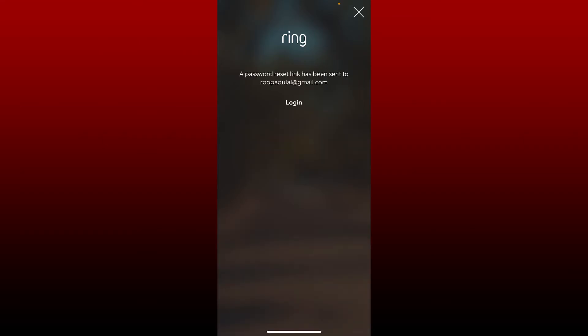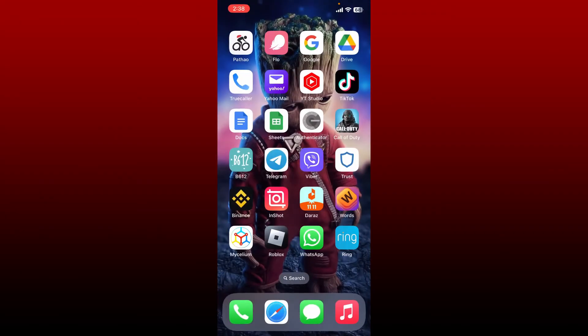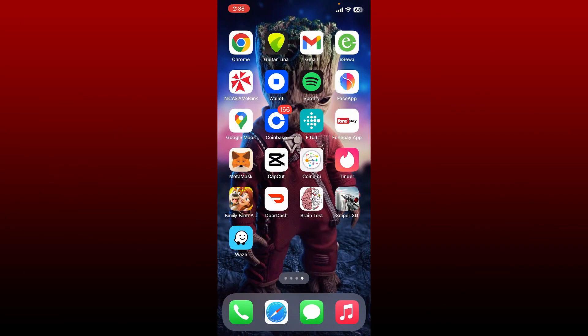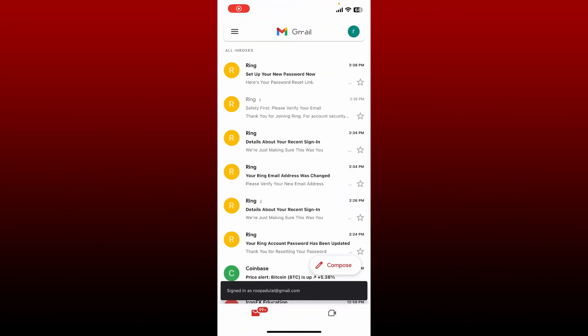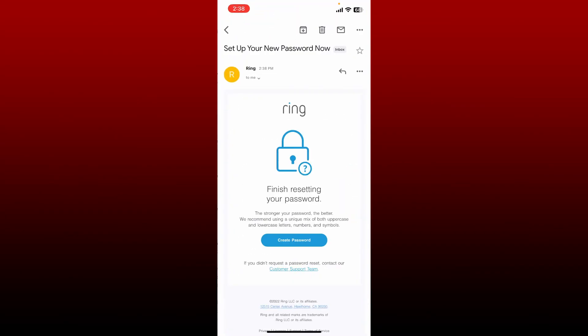A password reset link will be sent to your email address. Go ahead and open up your email inbox and open up the email received from Ring. You'll be able to see this create password link popping up on your display.